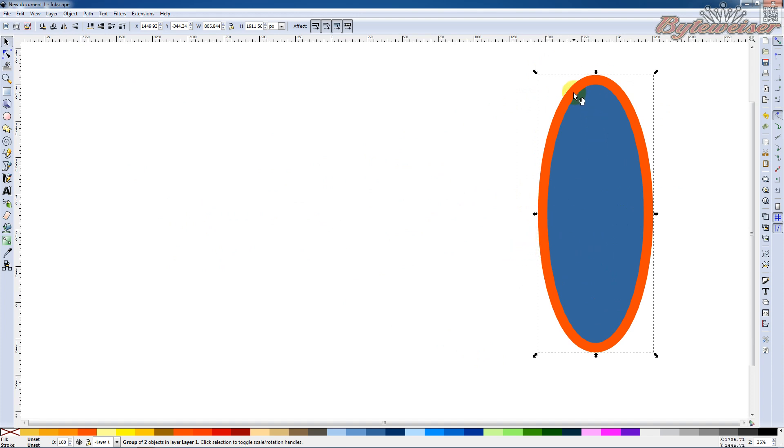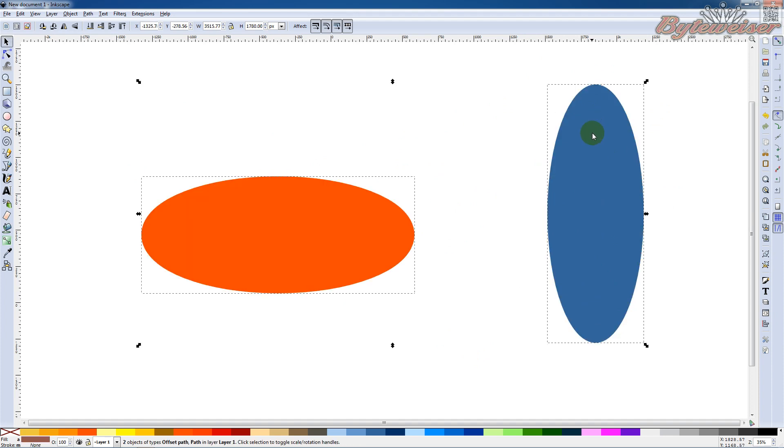And now I want to go edit these shapes again. So I want to ungroup them. Next thing you know, this orange shape here moved right back to where it was, right before we moved it.